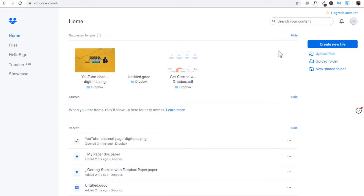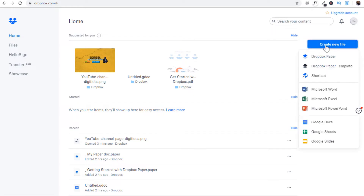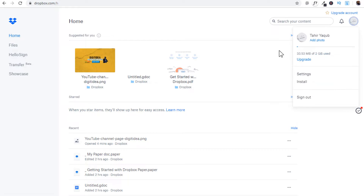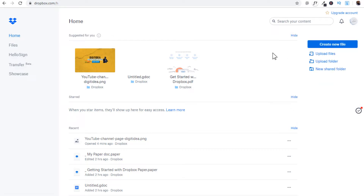Dropbox is a very good and user-friendly cloud storage platform. They also have applications — if you click on 'create new file,' you can create a new file with Google Docs, Google Sheets, Google Slides, and they also have their own Google Docs-like application called Dropbox Paper. You can also use Microsoft applications — Word, Excel, and PowerPoint. If 2 GB is sufficient for you, I would recommend it — it's a very user-friendly platform.